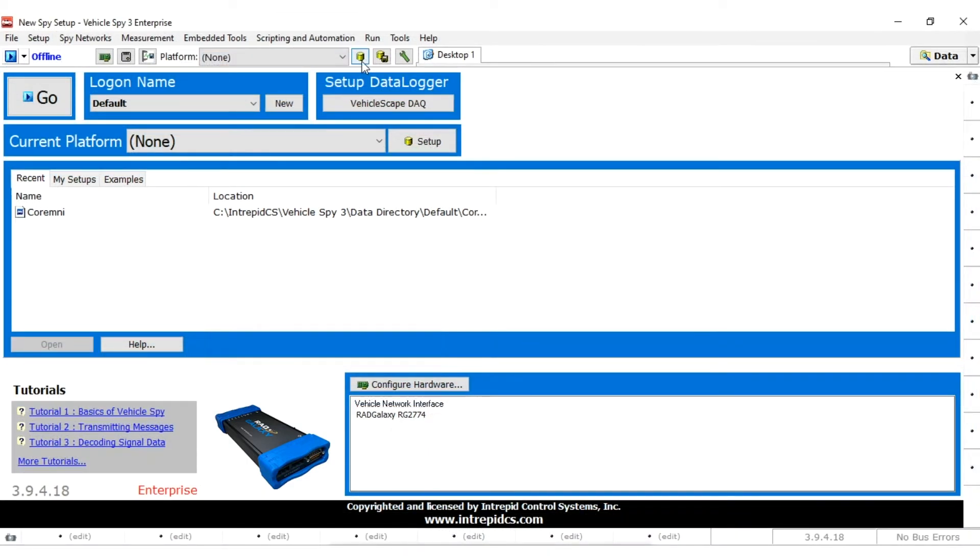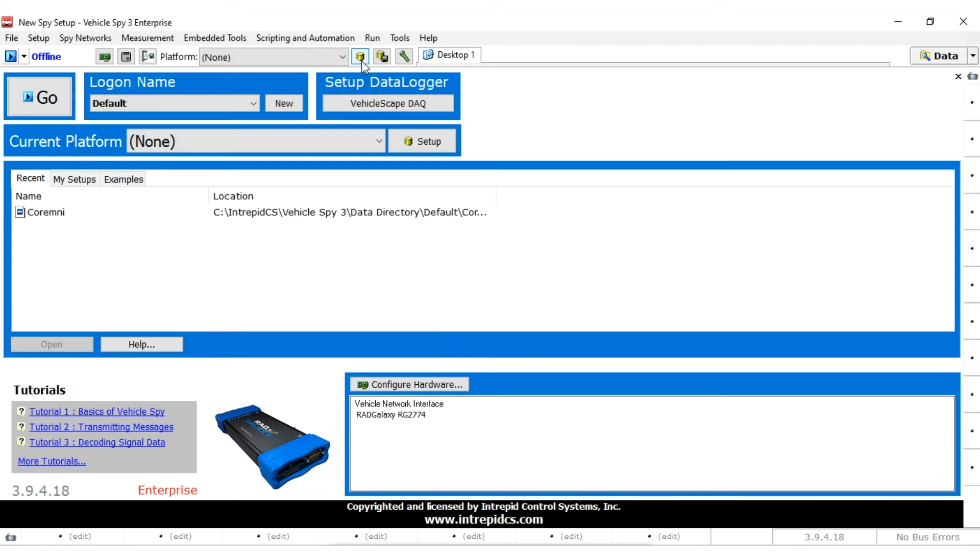The two buttons to the right of the drop-down box are used to set up databases for a platform and to save pending platform changes, respectively. Let's make a new platform that we can use for working with Ethernet.